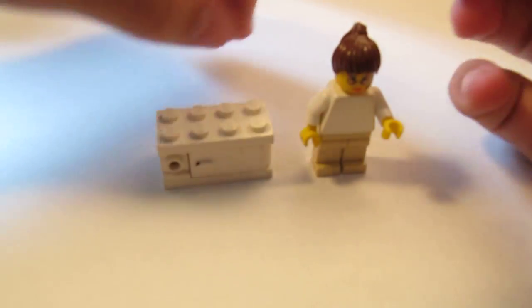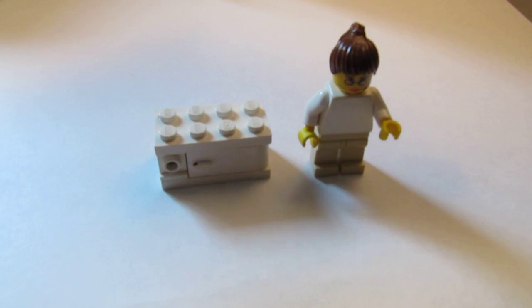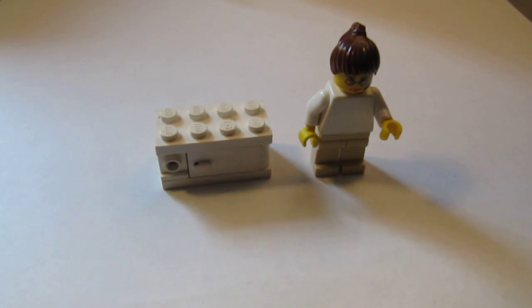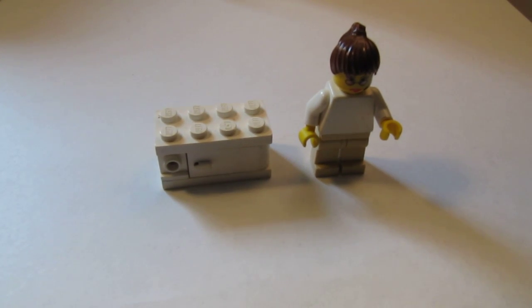And that is how you build a Lego microwave oven. This is Brick Boys 518 signing out.